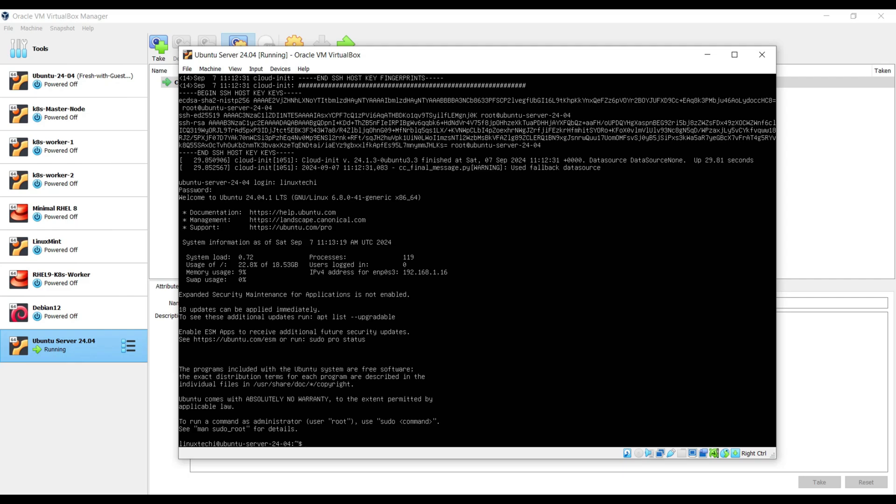Once we are logged in, we will see these details like the system load, IP address assigned to the interface. So in our case, enp0s3 is the interface and 192.168.1.16 is the IP address assigned to this interface.